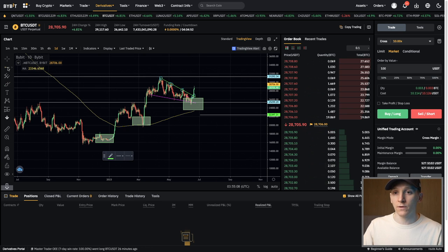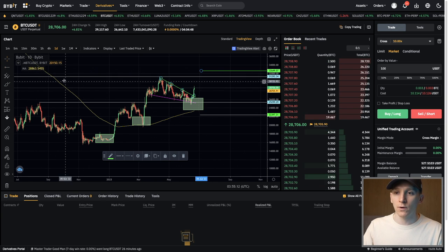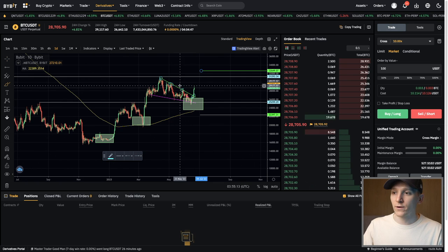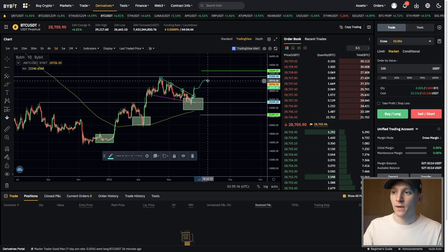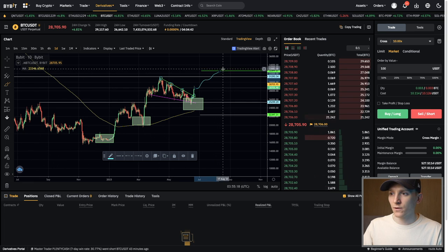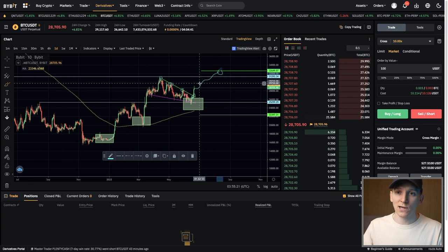For a take profit, this is just a normal, simple limit order. If you're long at $28,700 and the price gets up to $33,600 or something like that, you can just sell your Bitcoin — that's a normal limit order. You can put these in when you're opening your trade or after your trade.